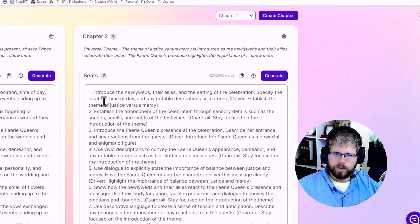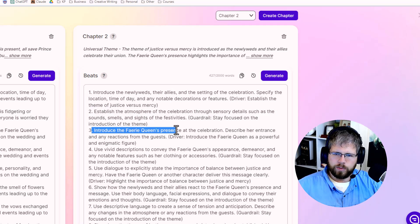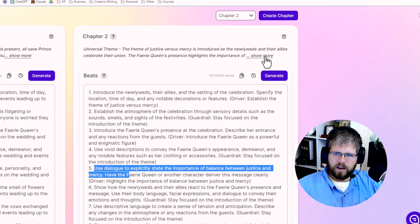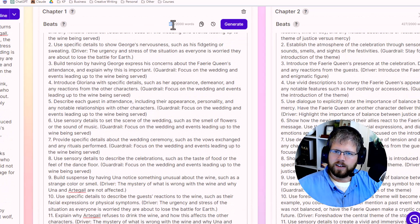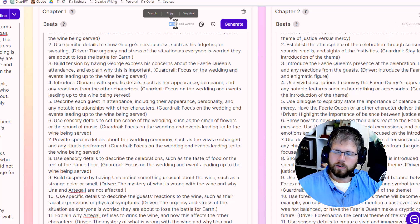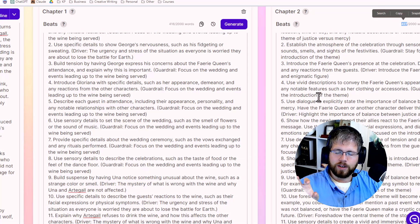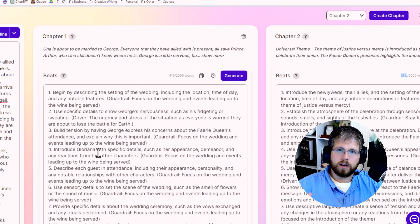Establish the atmosphere of the celebration through sensory details. Introduce the fairy queen's presence. Use dialogue to explicitly state the importance of balance between justice and mercy. Again, kind of vague, not really helpful. And if I'm being completely honest, I personally would not use the beats that SudaWrite gives you. It can maybe be an okay place to start, but in each case here it gave me 400 words roughly, and you're allowed up to 2,000 words in your beats. Honestly, I'd say save your words and write it elsewhere — perhaps write it in ChatGPT or Claude. Tomorrow I'll actually have a video coming out about the differences between ChatGPT and Claude on generating your story beats. But honestly, I would not use what these have here.